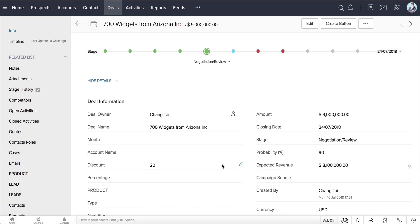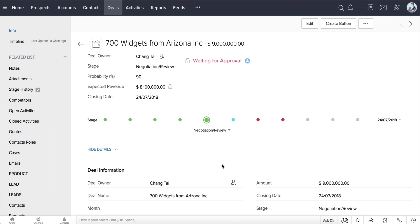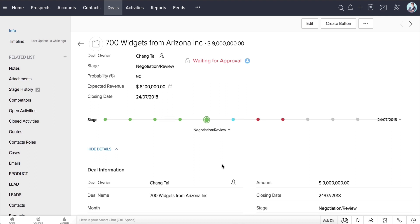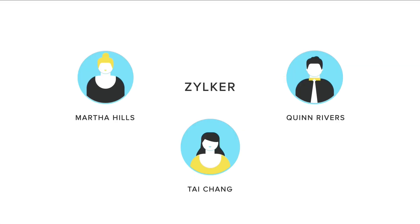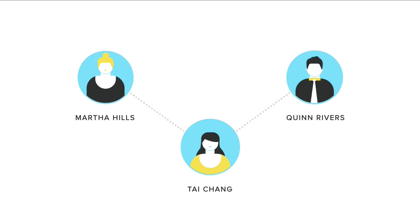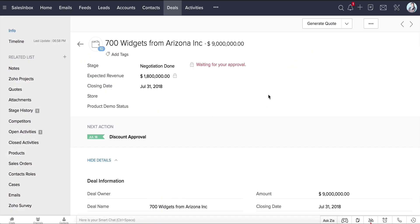This record has now been locked and is waiting for approval from Martha Hills and Quinn Rivers. Since we opted for parallel approval, both Martha and Quinn can approve the record simultaneously without waiting for each other's approval. Coming back to this deal, tasks are automatically created based on the approval process.